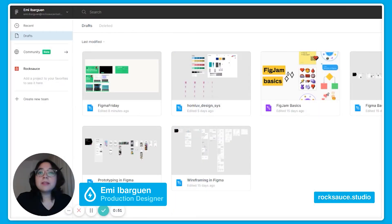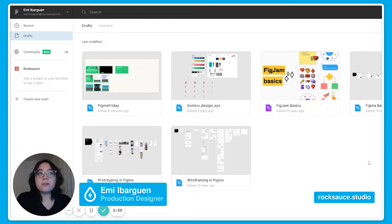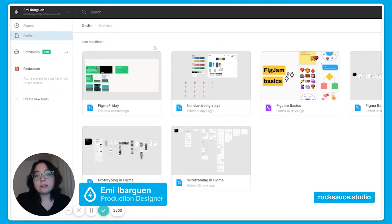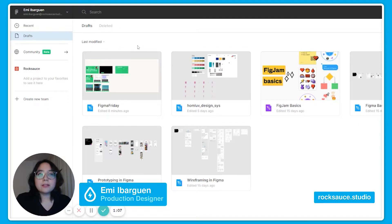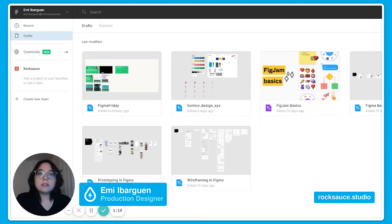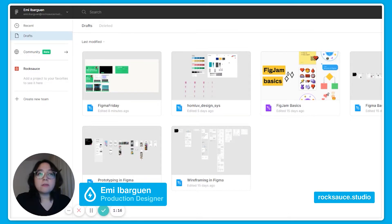So Figma usually shows a thumbnail of your file in the file browser. This thumbnail will show the contents of the first page in your file by default. You can create a custom thumbnail to visually set apart your file from all the others and also to communicate the file's content to the other members of your team or the Figma community.